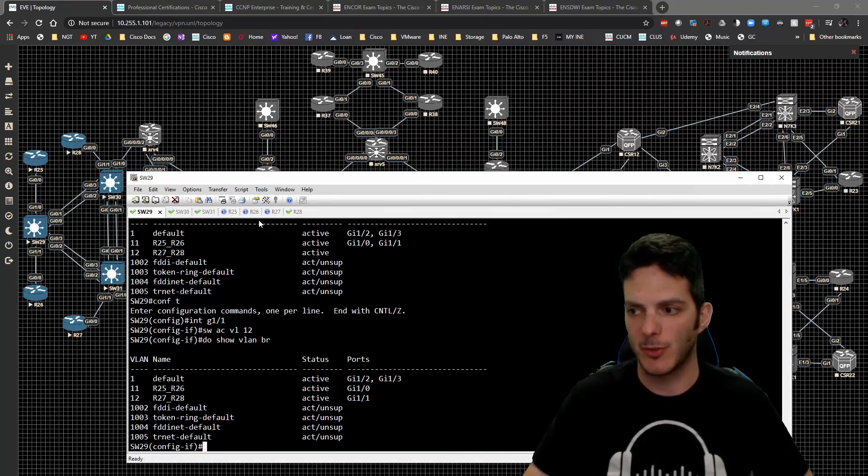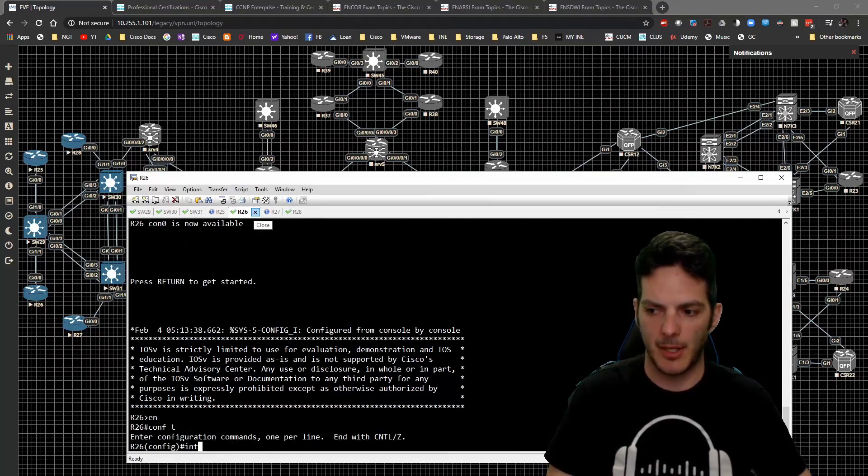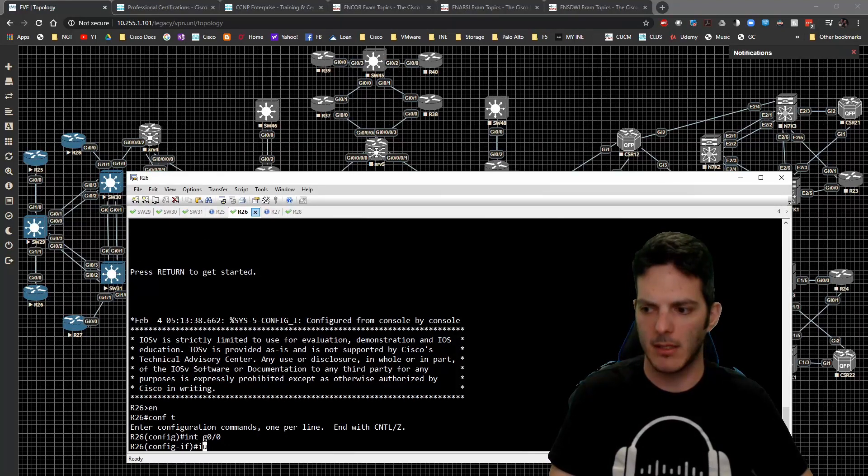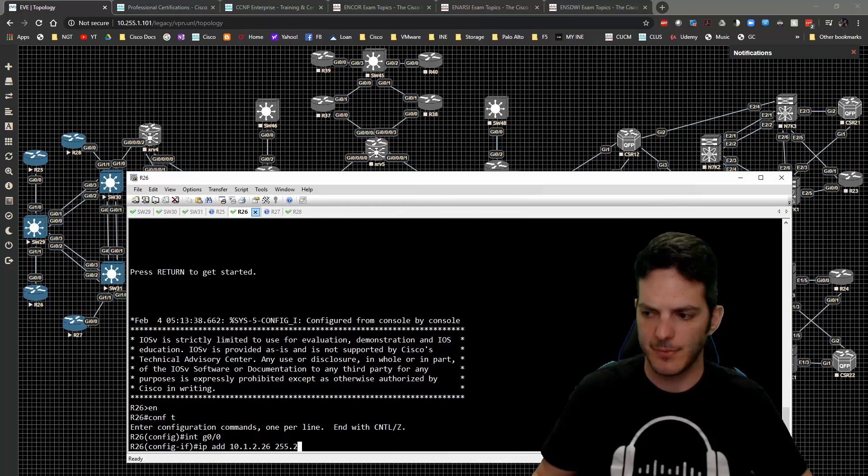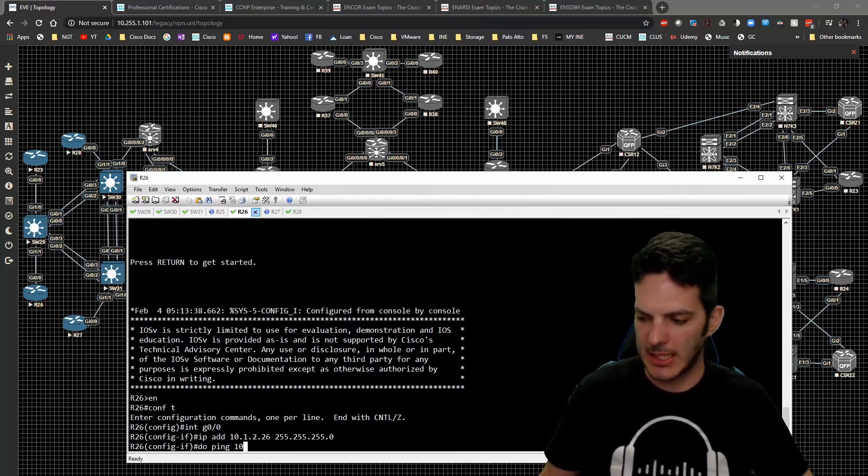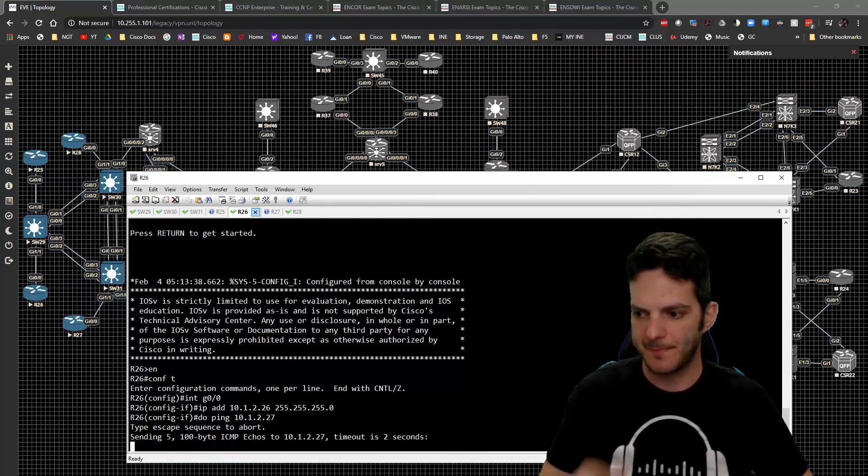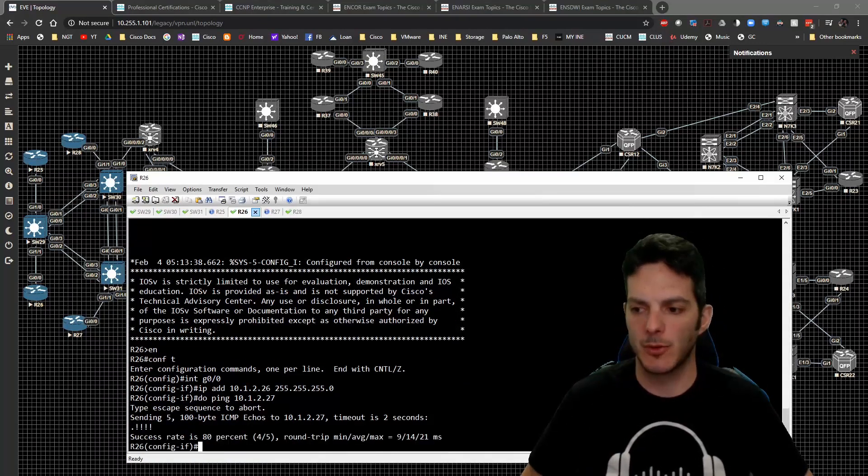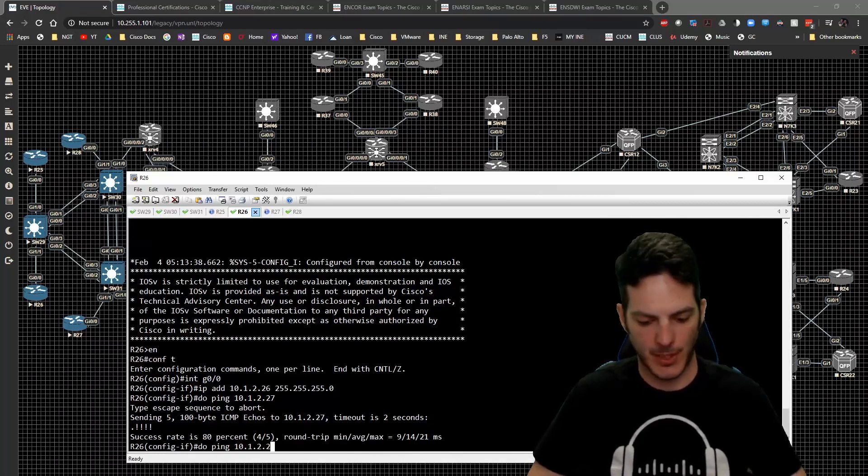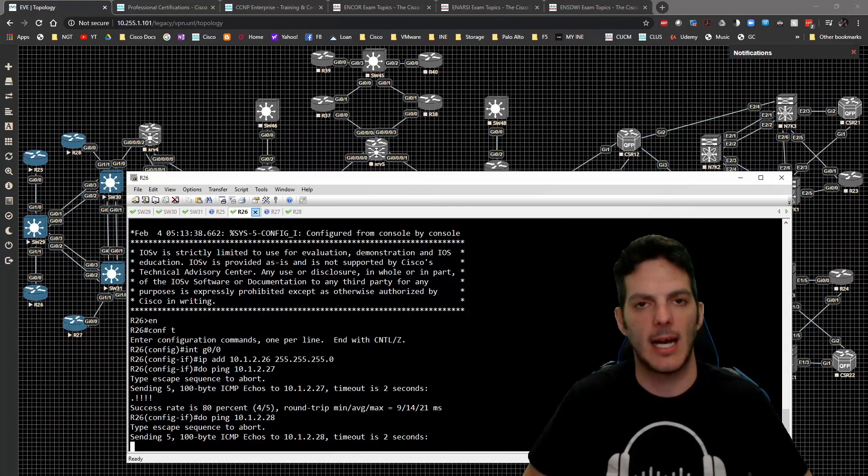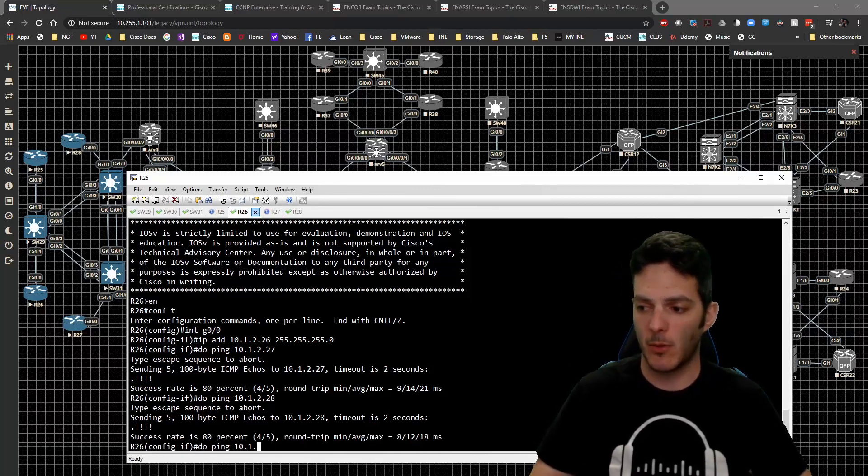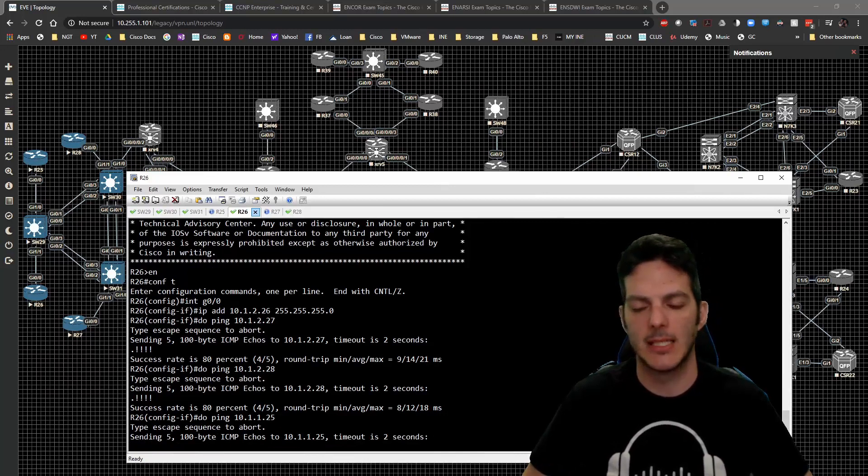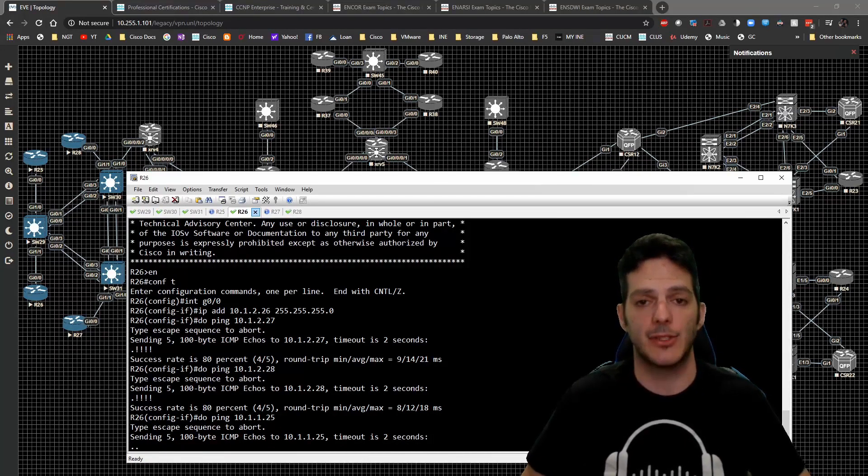If I go over to R26, type in interface gig 0/0 and type in IP address 10.1.2.26/24, and do ping 10.1.2.27, give that a second for ARP to resolve, and guess what - I can ping. I go to 28, I can ping.